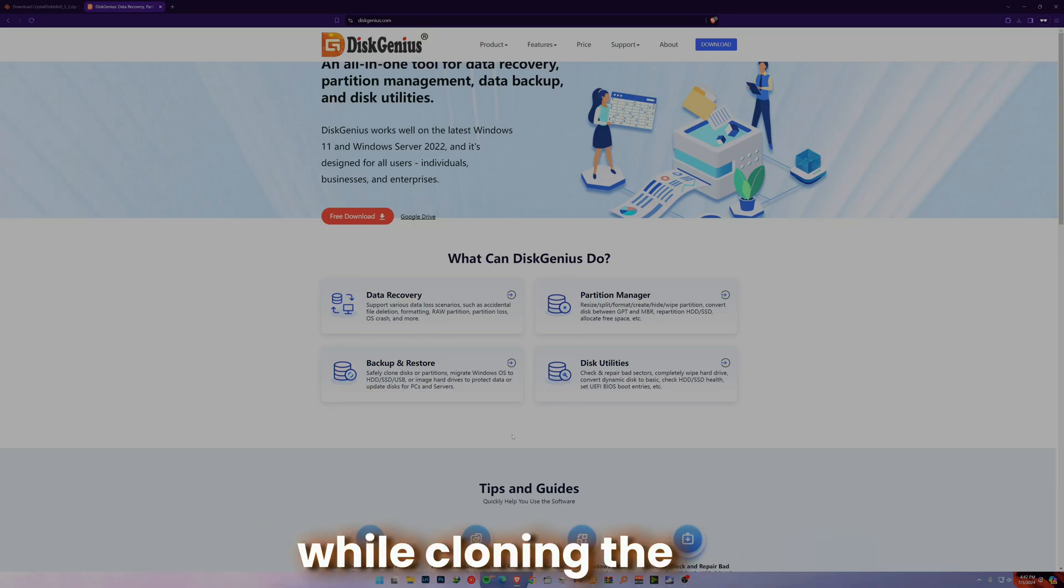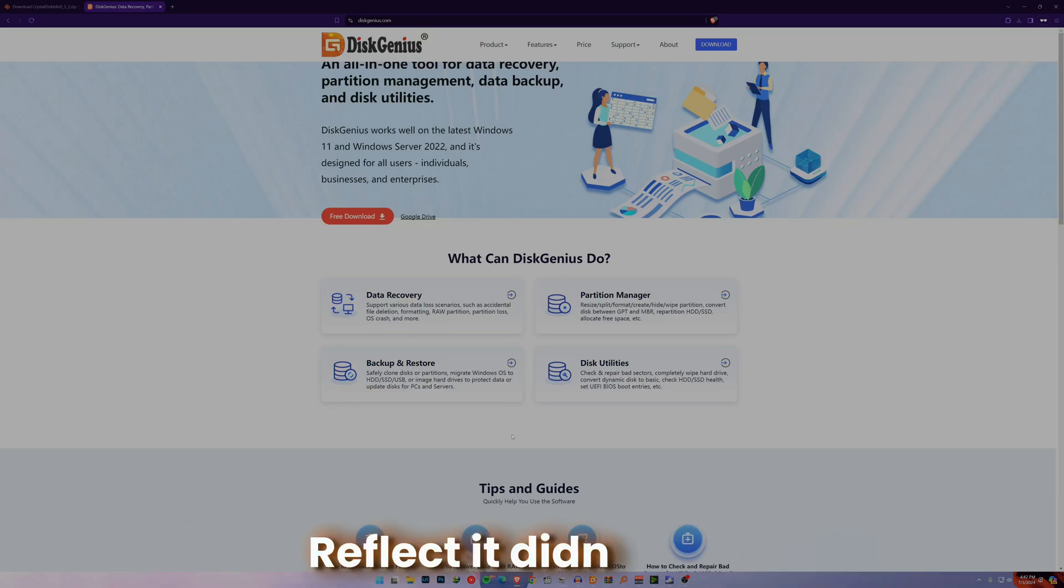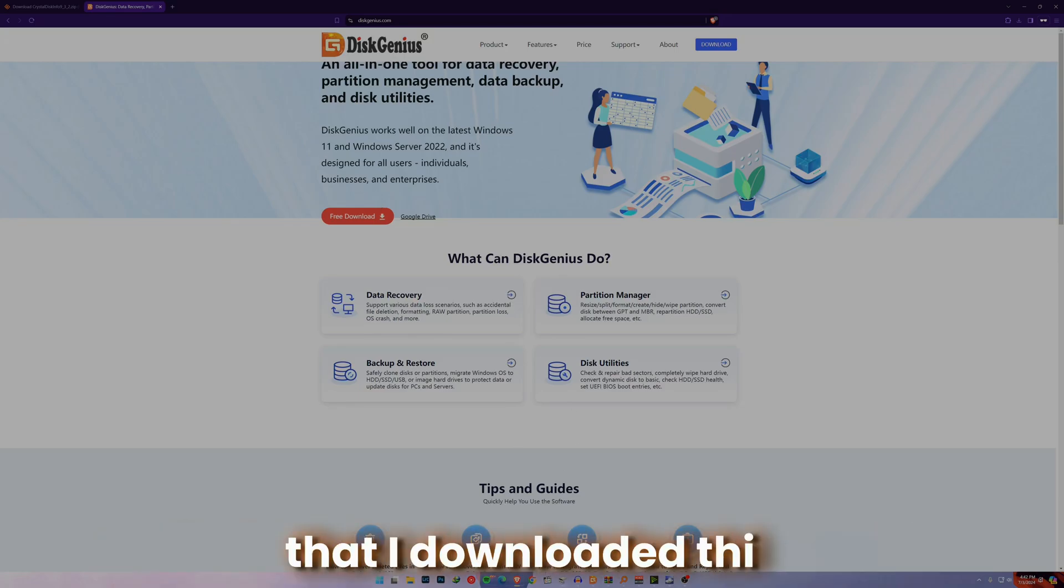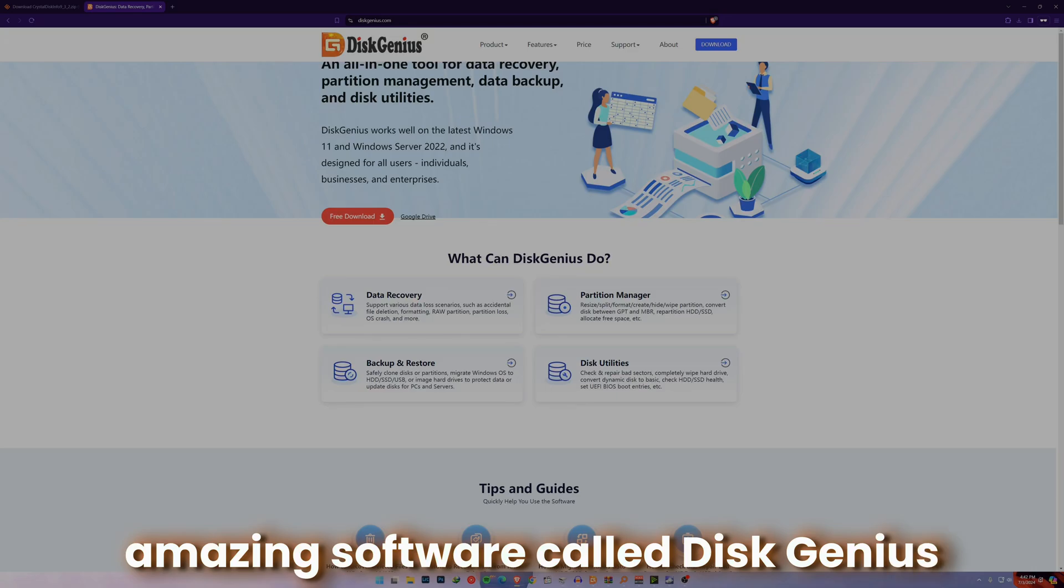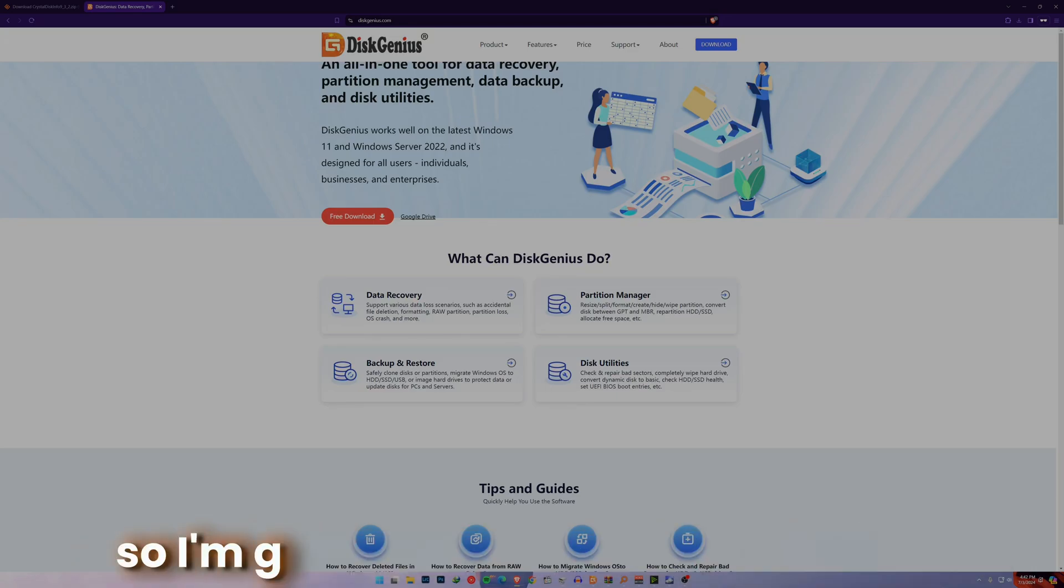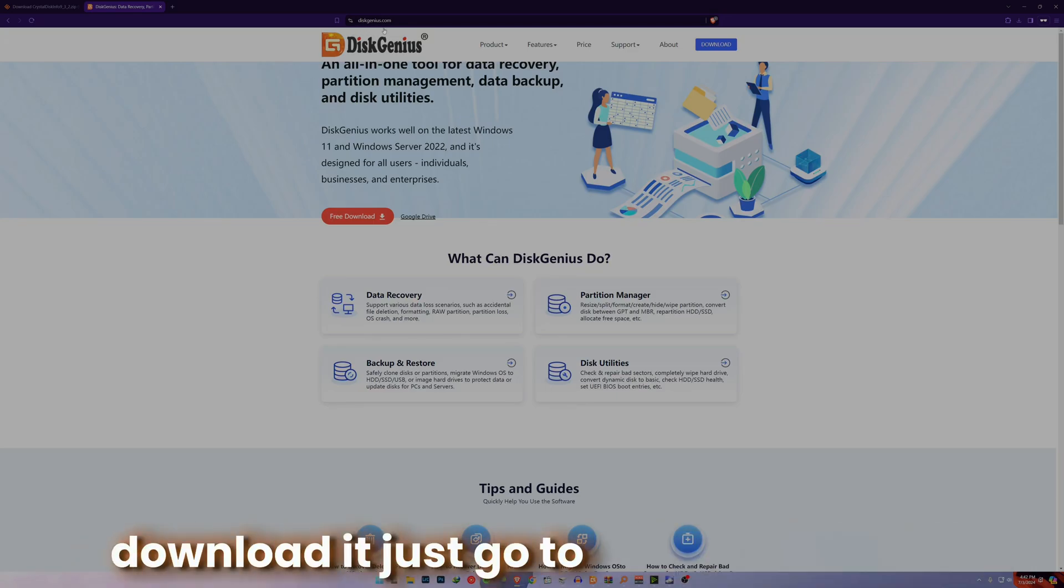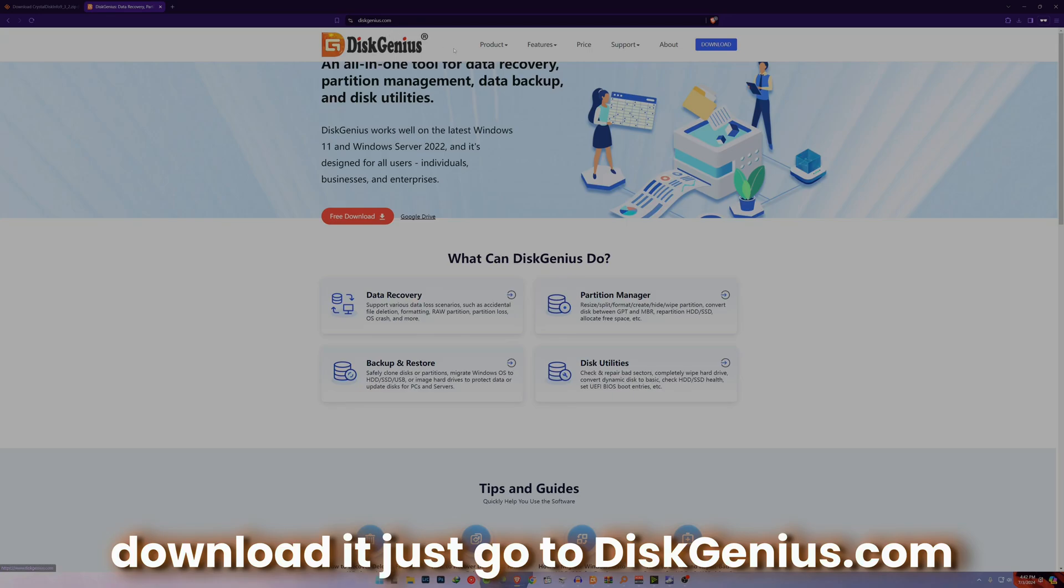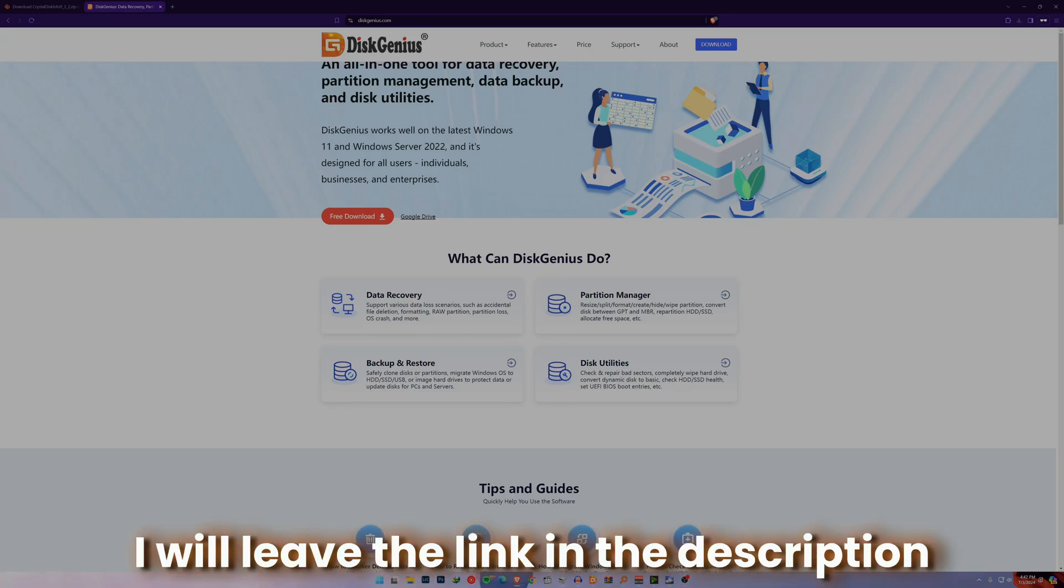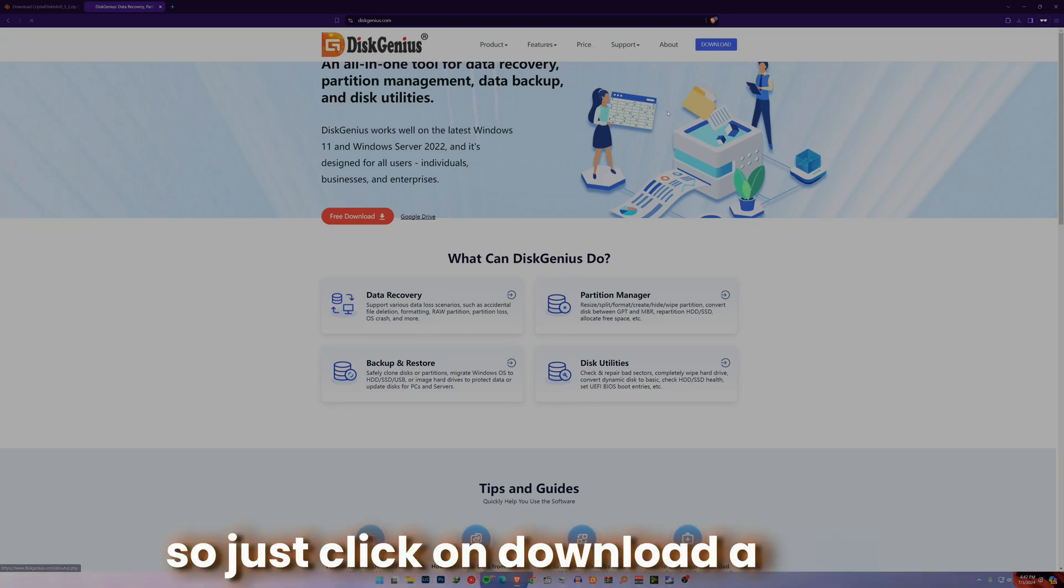To clone the SSD, I first used Macrium Reflect but it didn't work. Then I downloaded this amazing software called DiskGenius and somehow it worked, and it's also free. I'm going to show you how to download it. Just go to diskgenius.com - I will leave the link in the description.